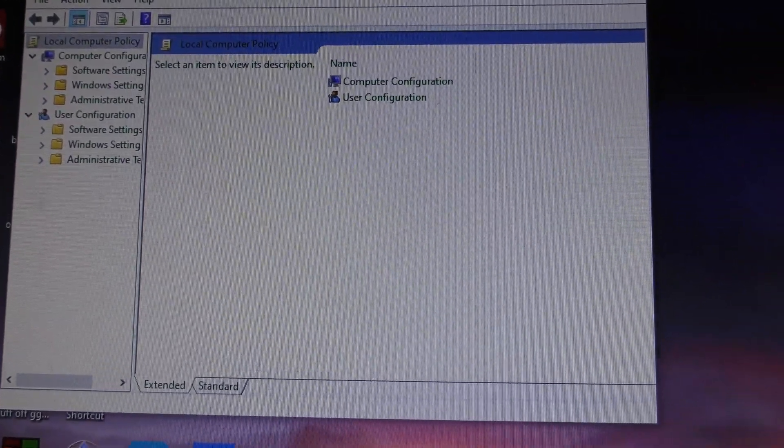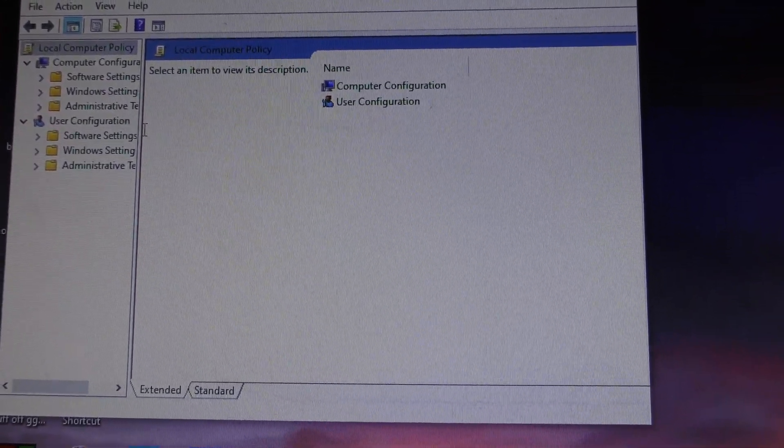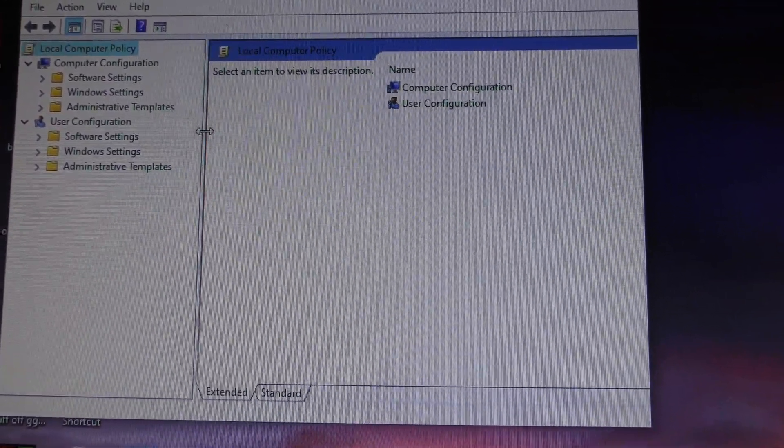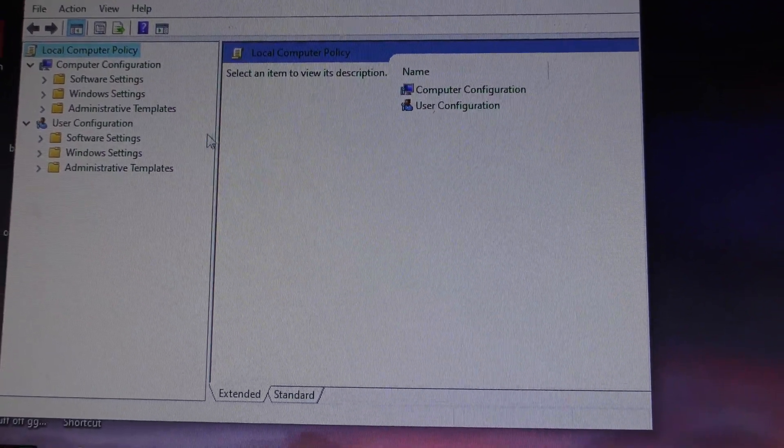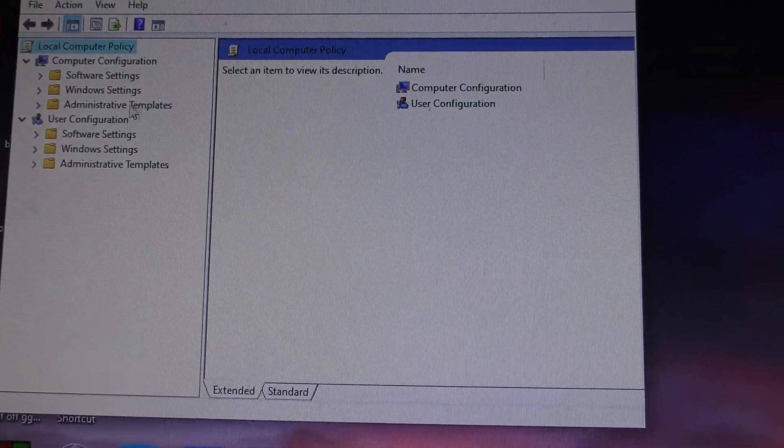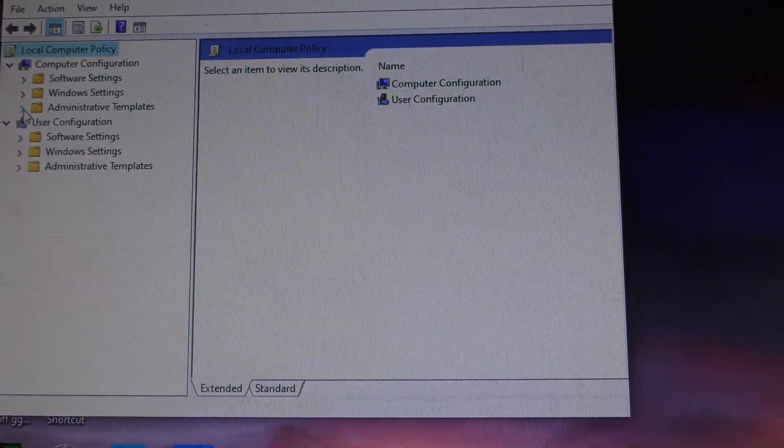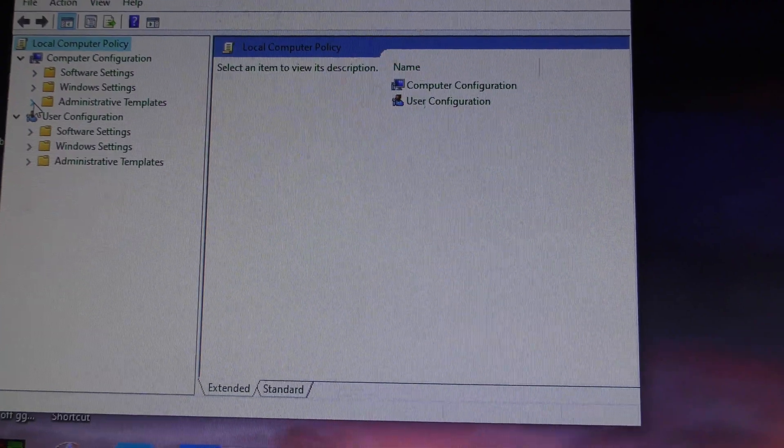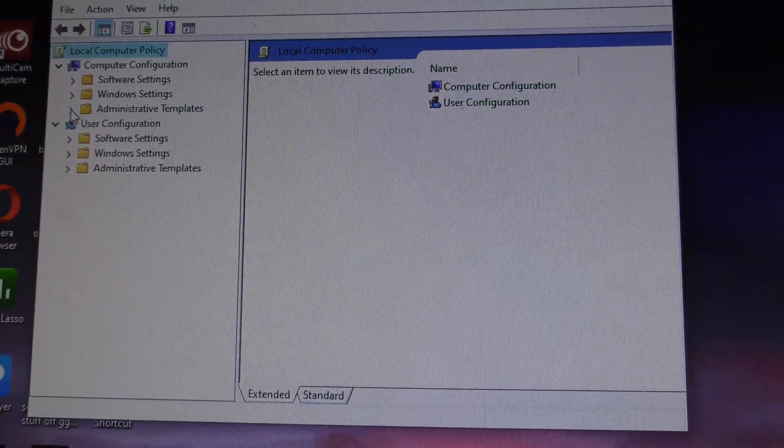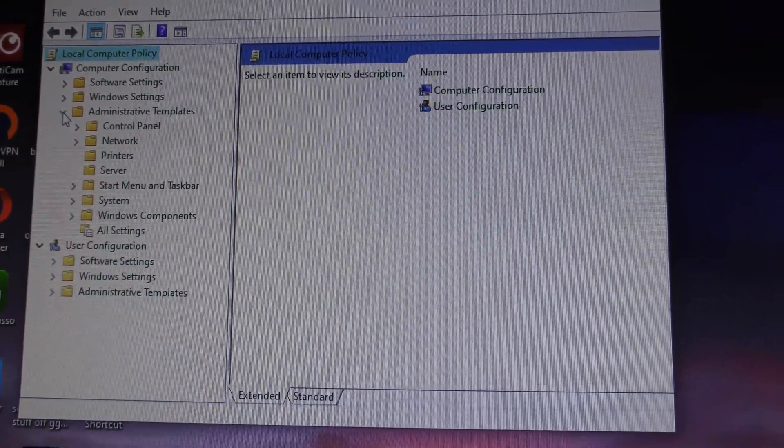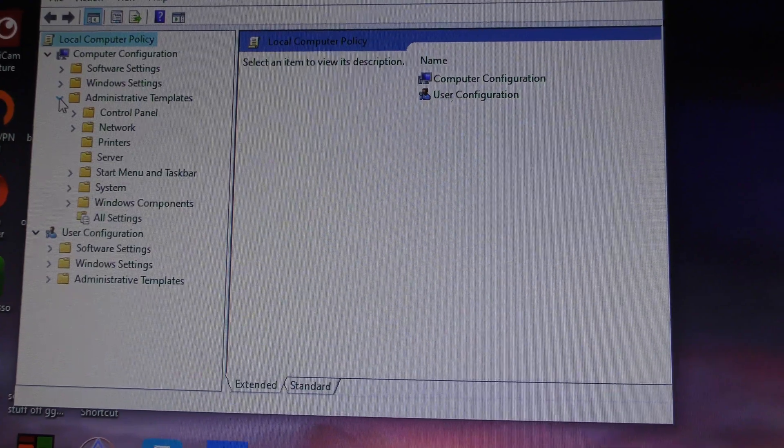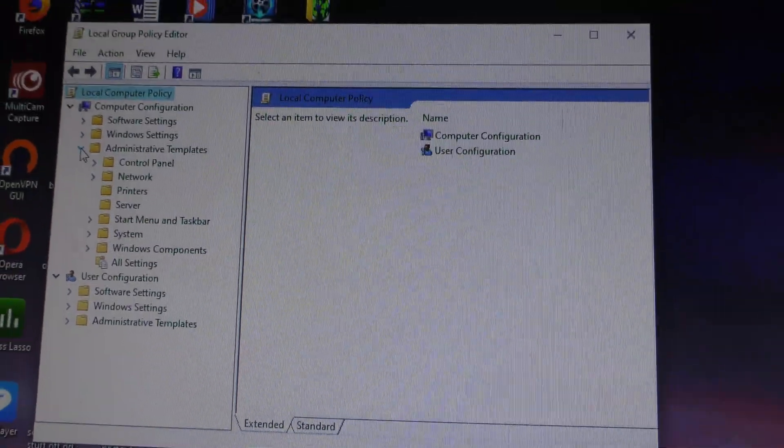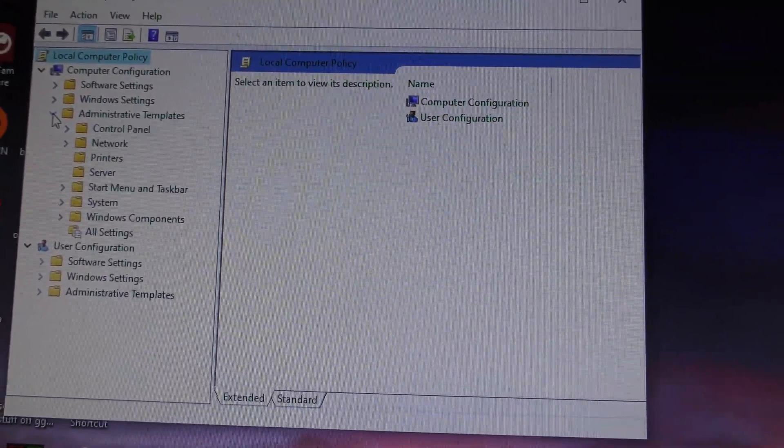Now you want to go to Administrative Templates. Let me move that over here so you can see. Expand that by clicking the little arrow there.